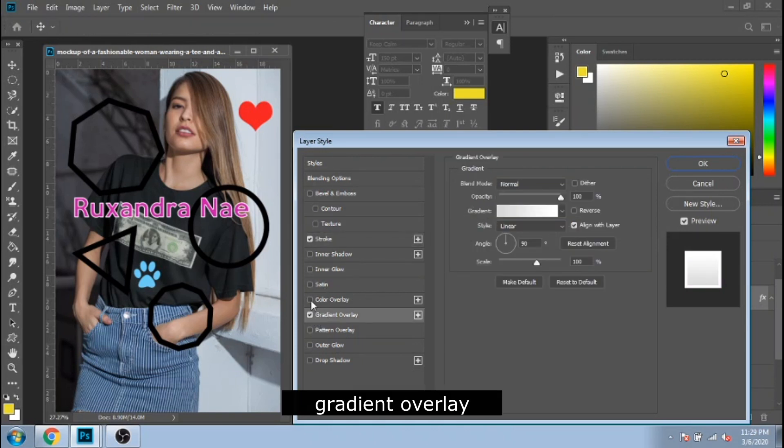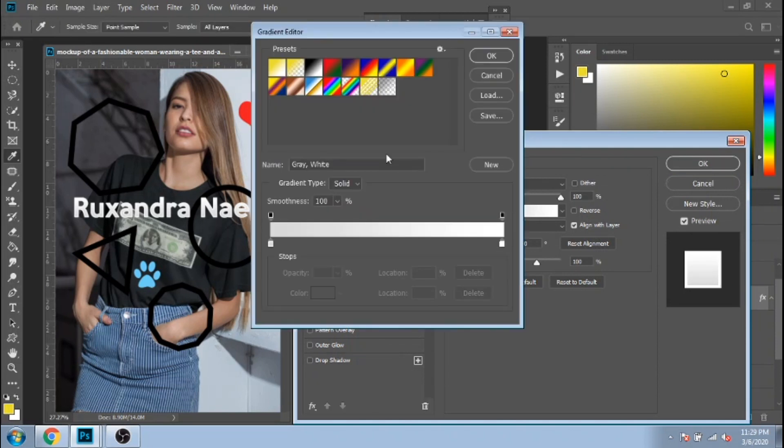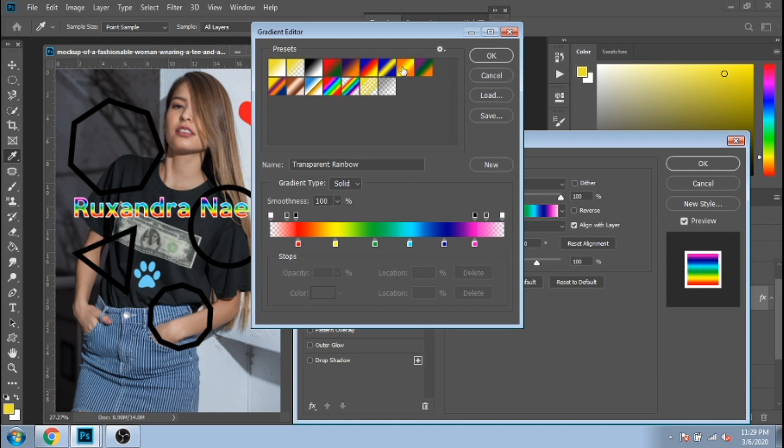A nice way is also gradient overlay. Click on gradient and here you choose the colors you want.